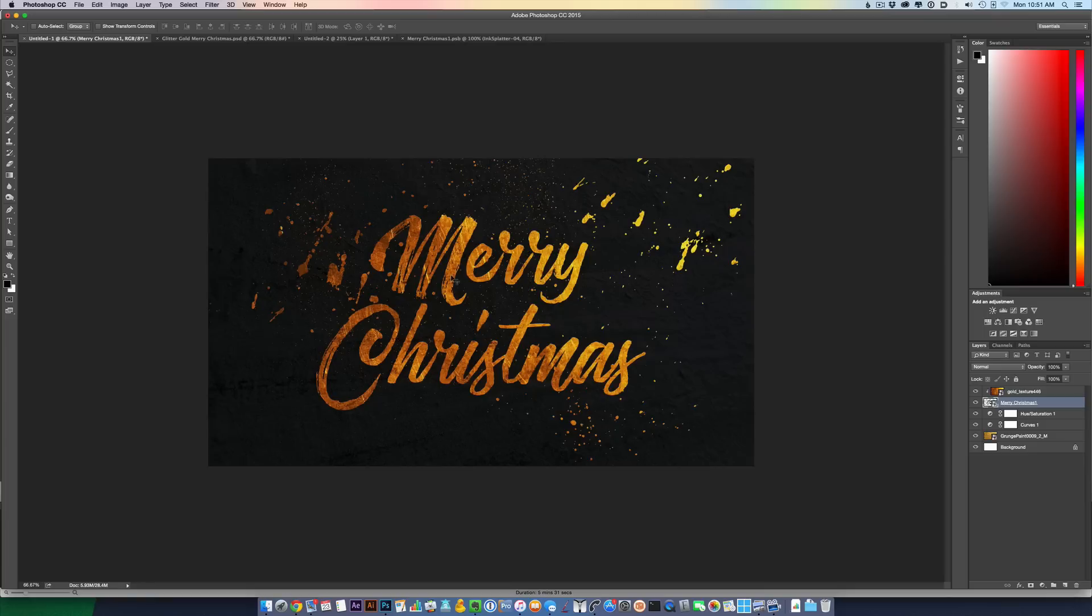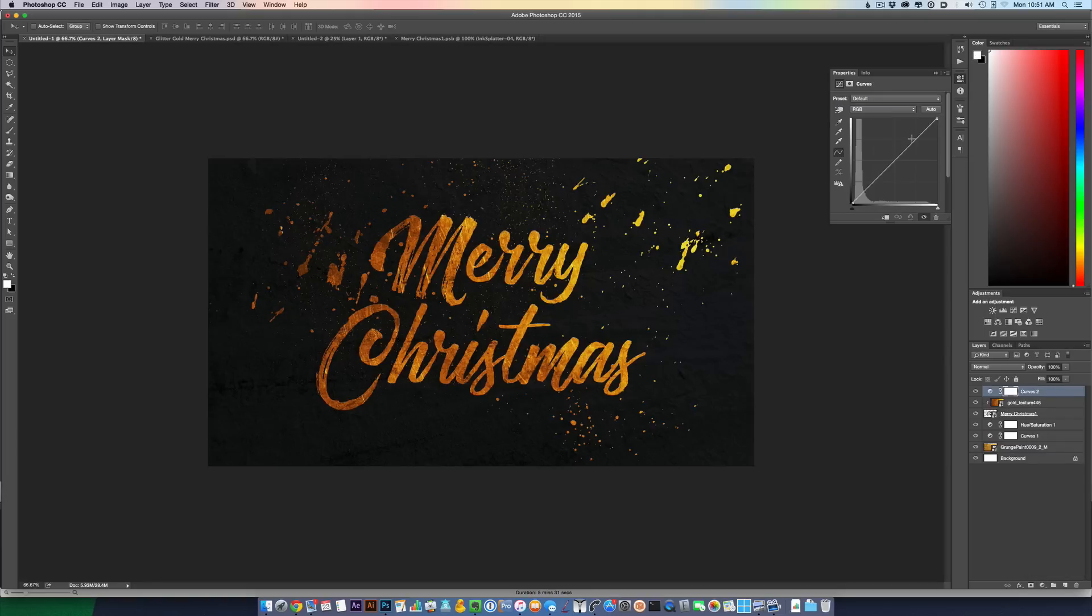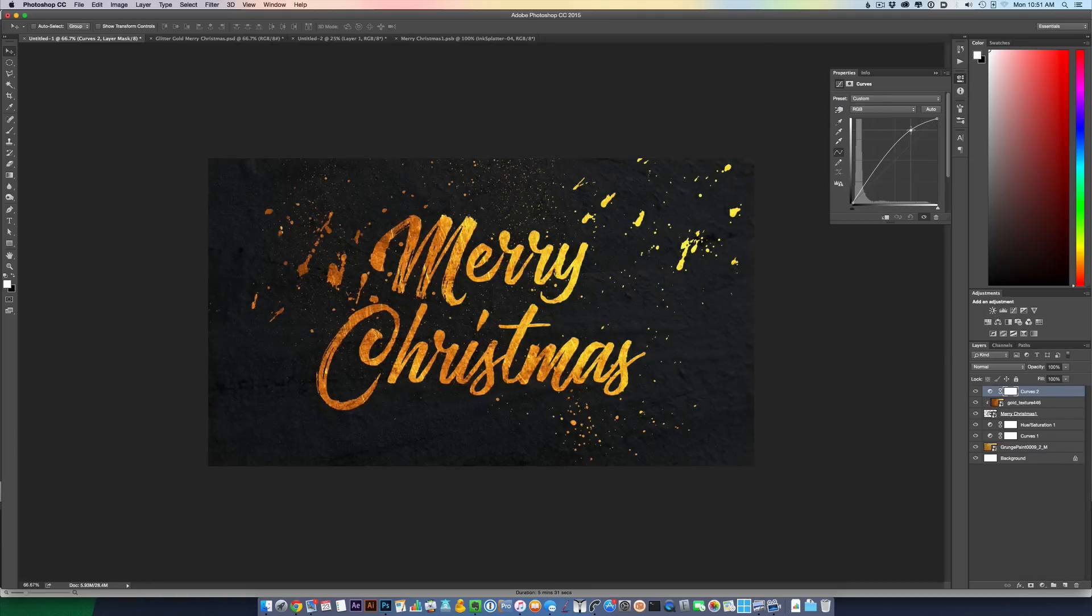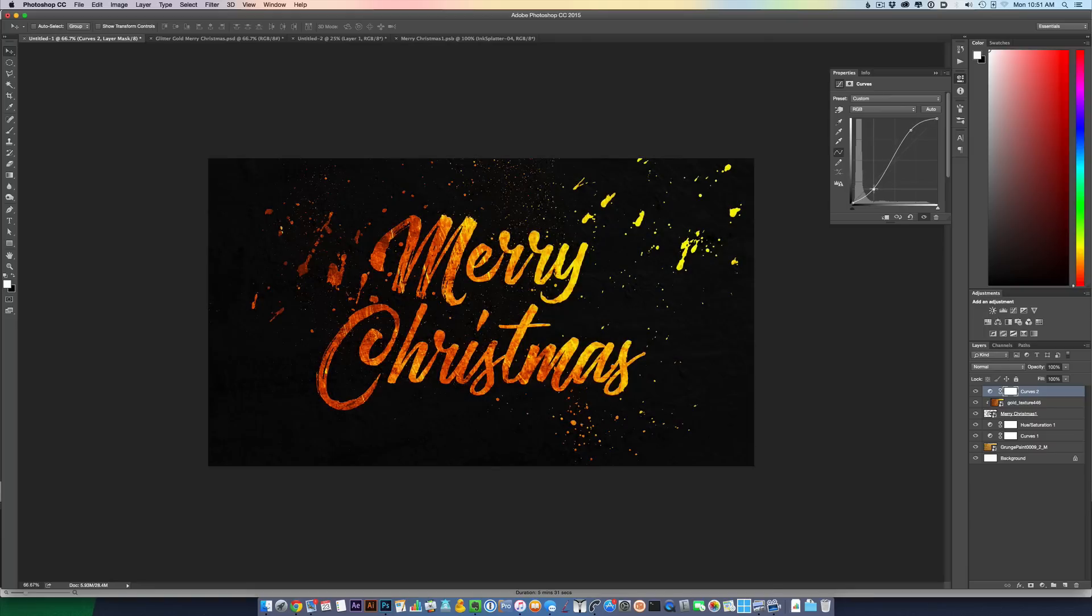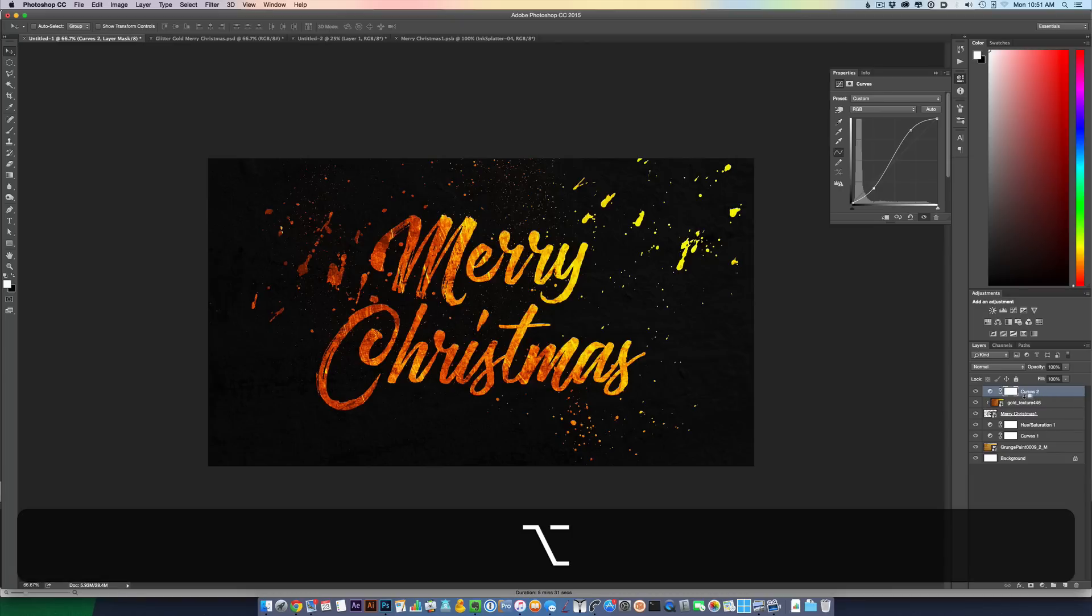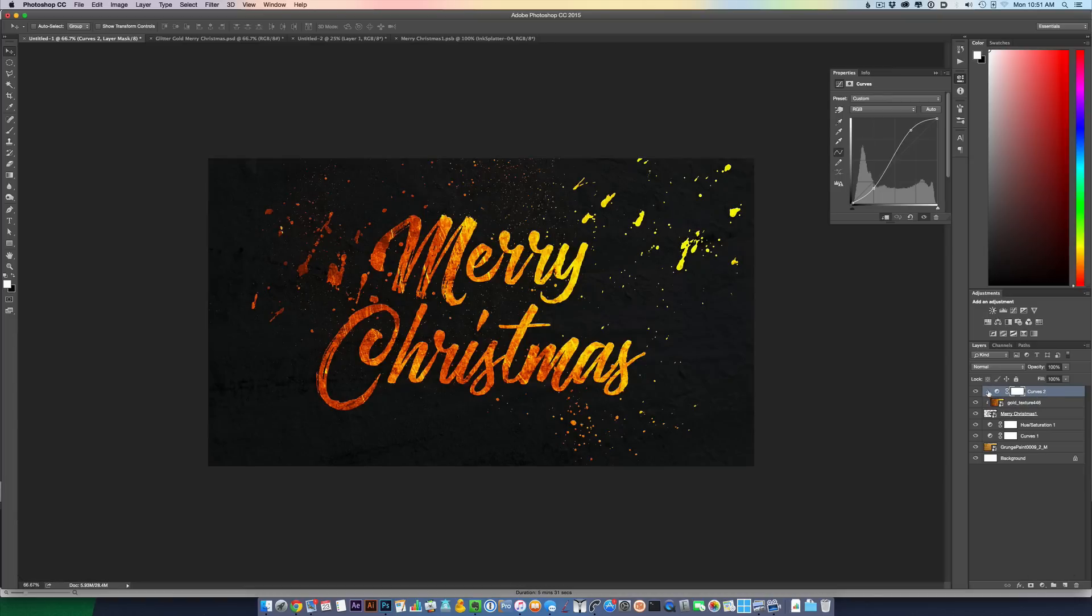Another little trick is that I can add another adjustment layer - Curves, and really make an S curve here. So increase the bright colors in the image, decrease the dark colors. And then again I want to press down Option on a Mac or Alt on a PC between that adjustment layer and now the gold texture. And then what that does is - see how these arrows are pointing down? It almost daisy chains these layers to use this Merry Christmas matte layer.